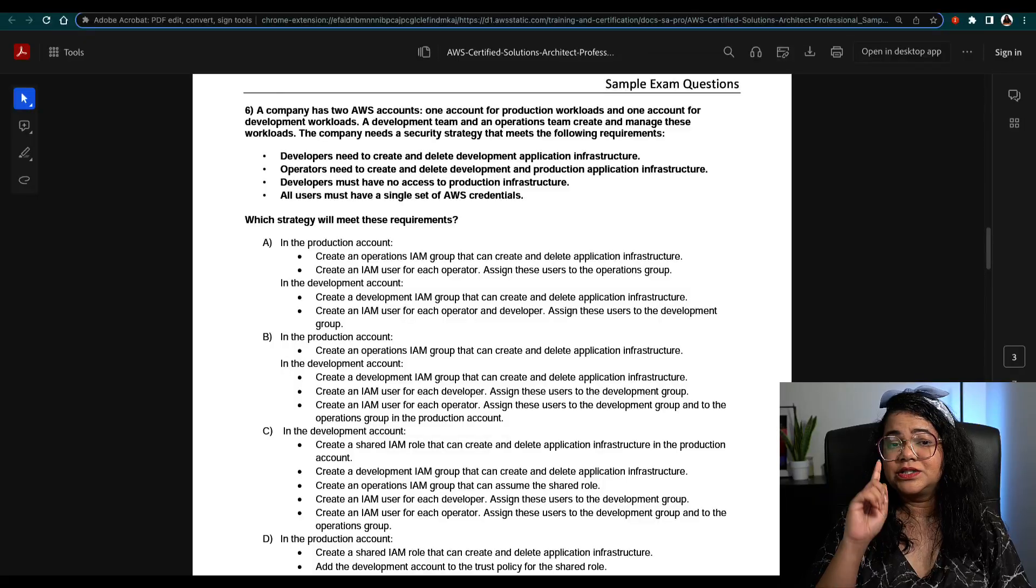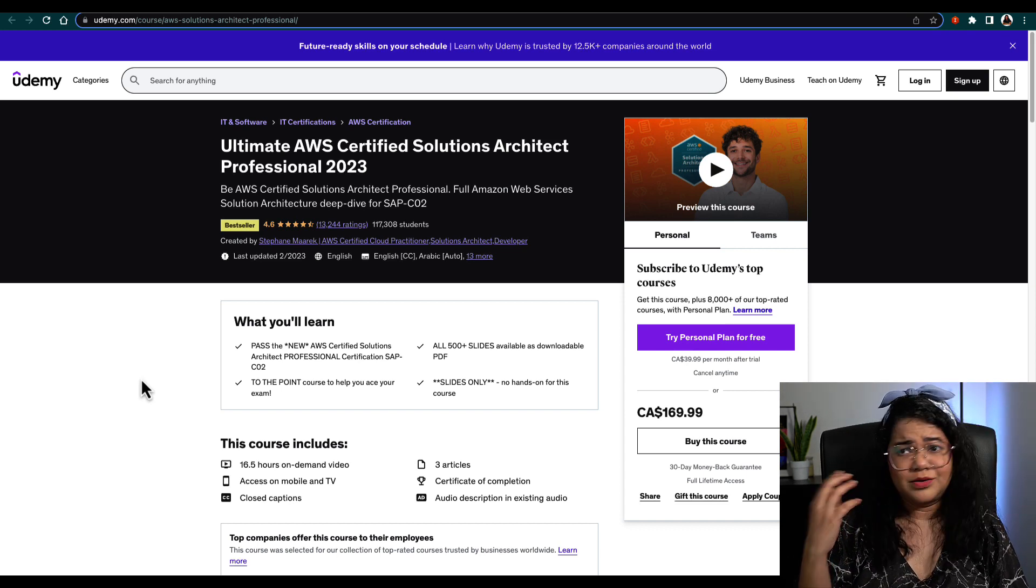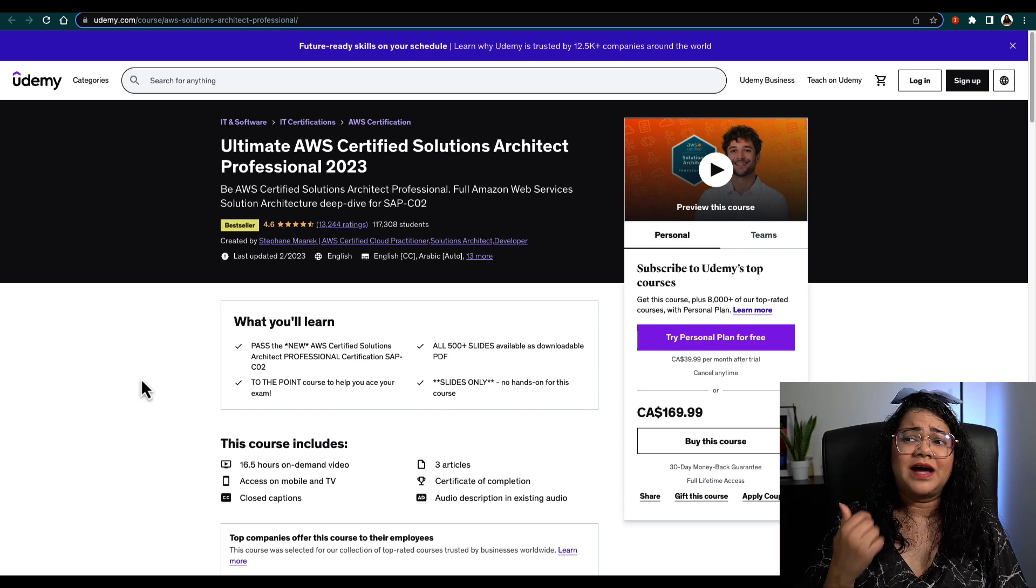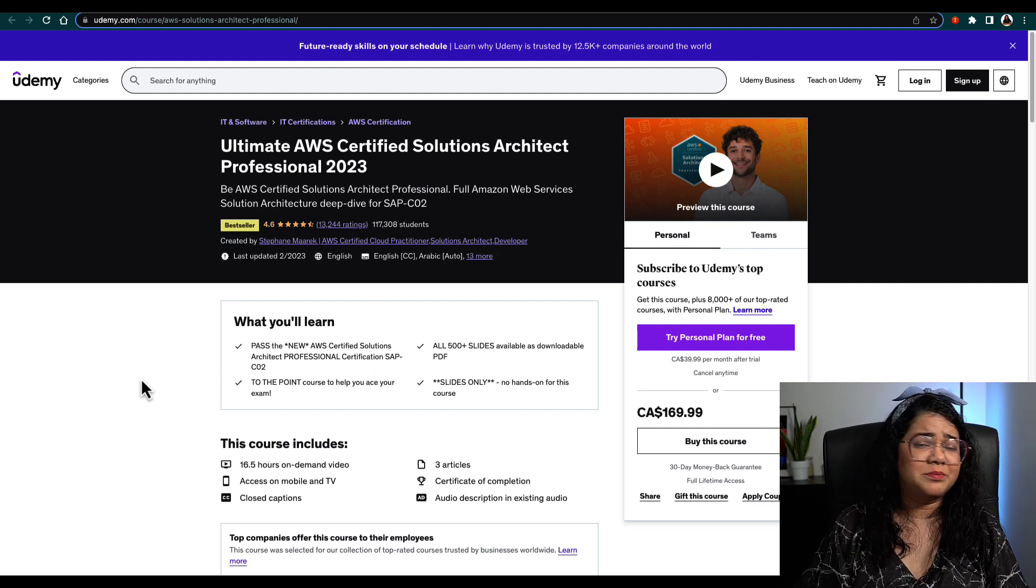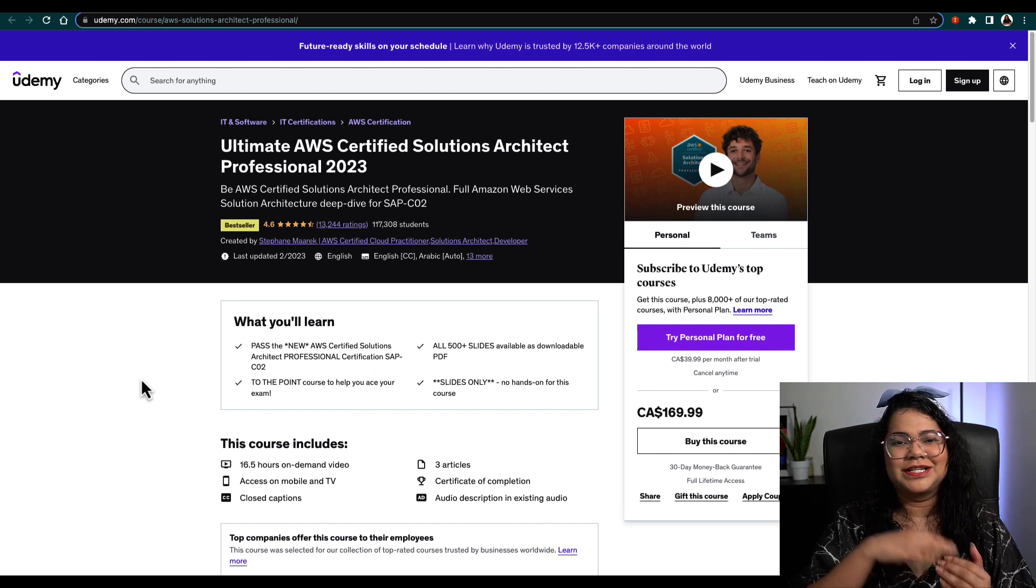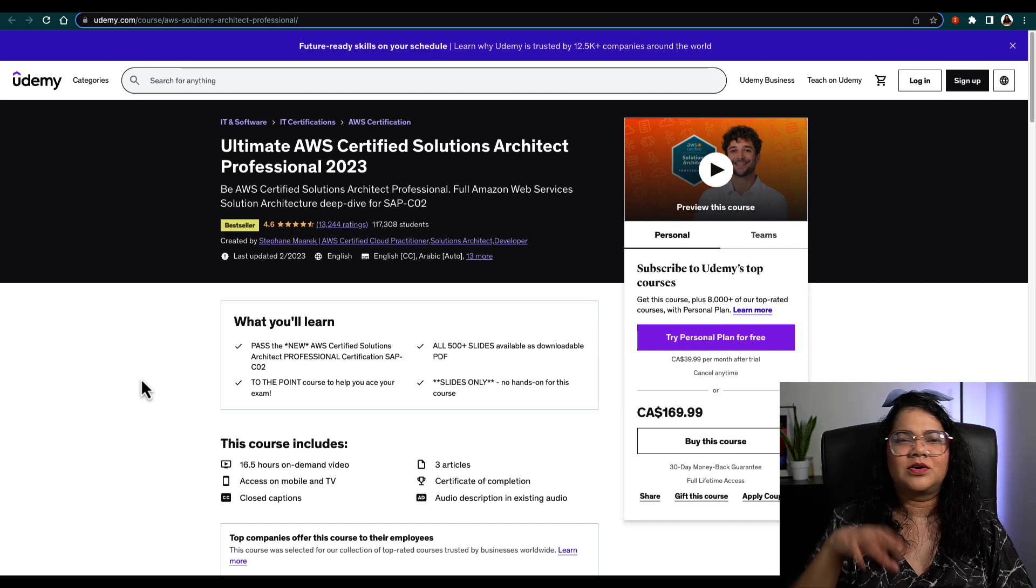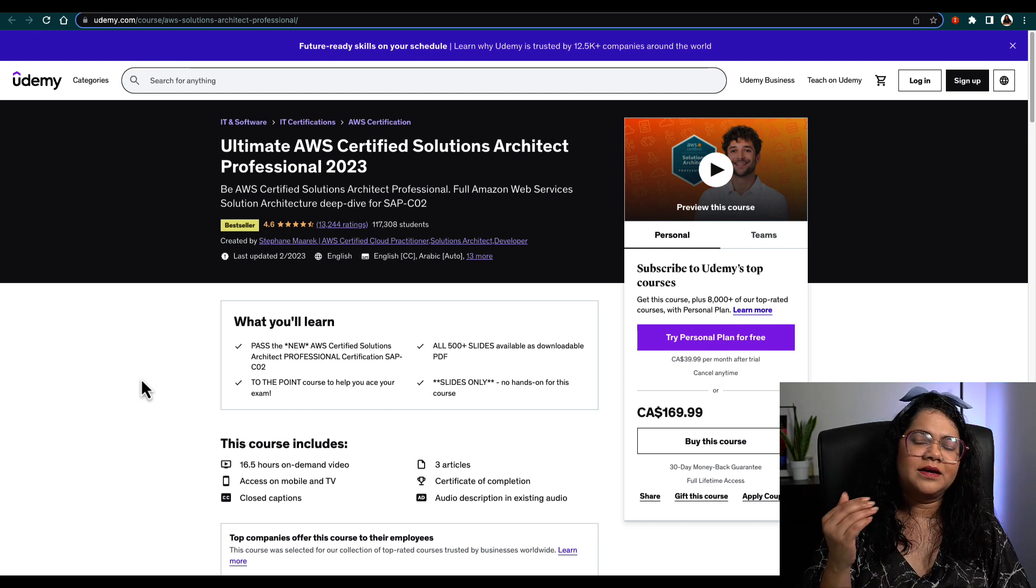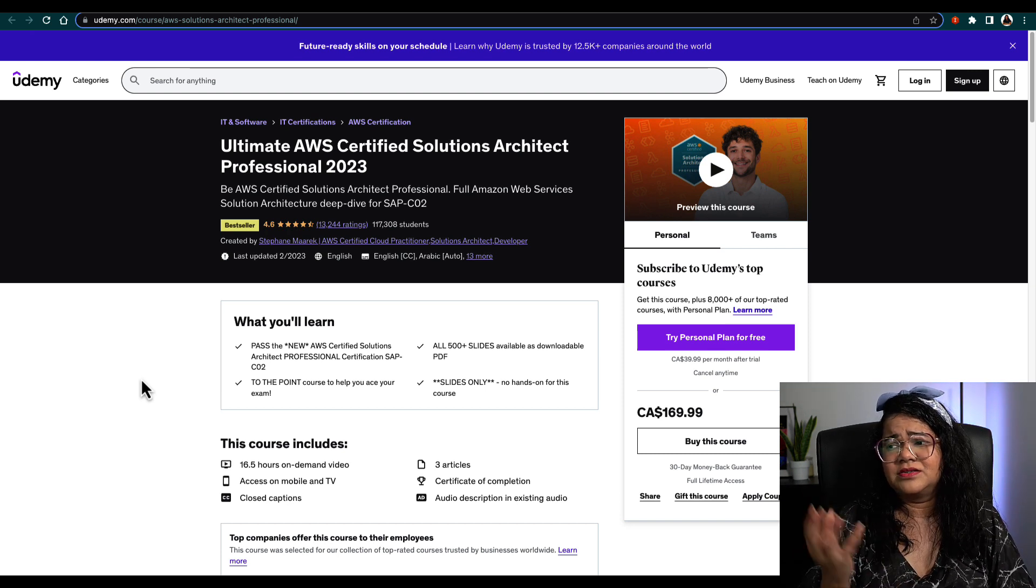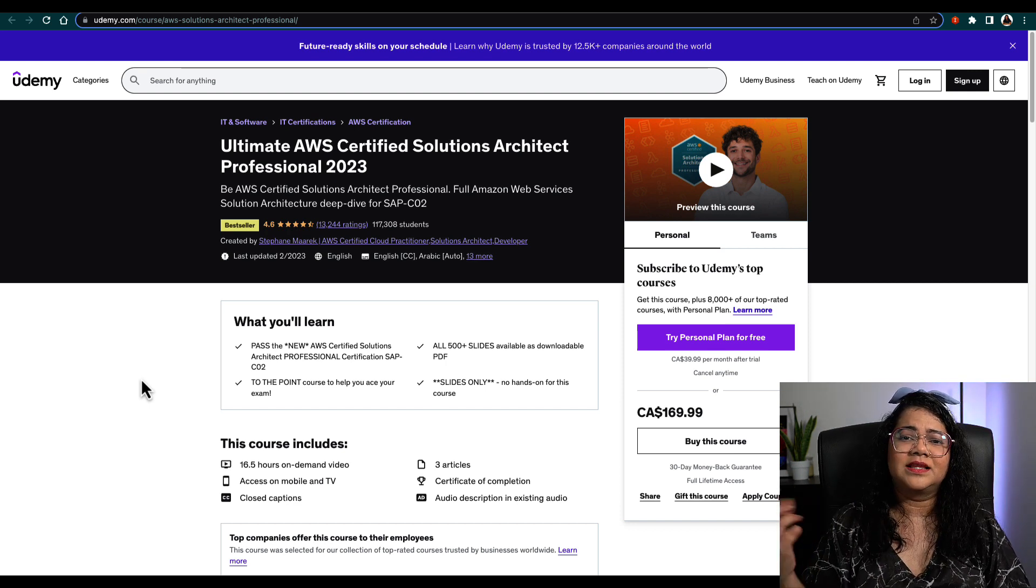The first course I would definitely suggest you look at is Stephane's course on Udemy. A lot of his courses for AWS certification have had good reviews and ratings. It's a bestseller with 16-17 hours of video, so you might have to put in some rigorous discipline to go through all of that. Udemy also has offers or sales going on sometimes during Black Friday or Thanksgiving, so keep an eye on those. I'm based out of Canada, so it's showing in Canadian dollars, but if you open this link wherever you're from, you'll see the actual course fees for your specific location.